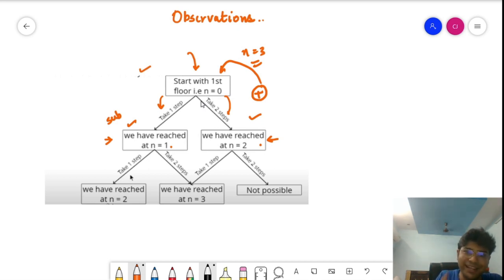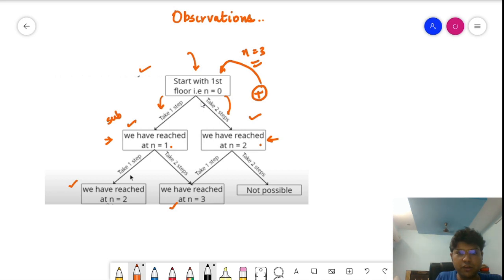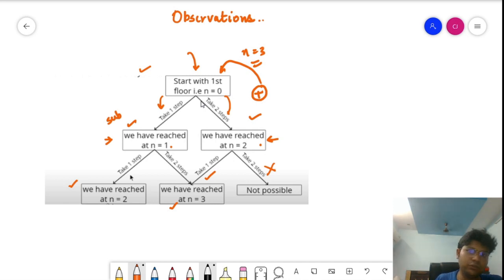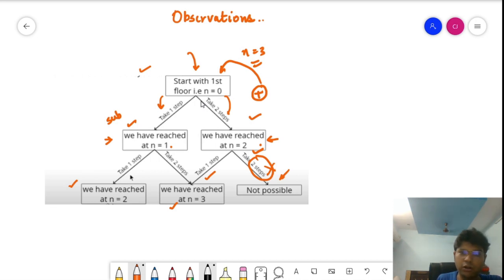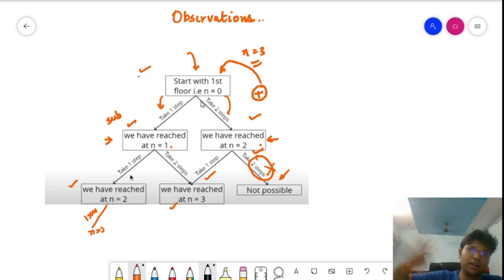For N equals 1, we can take one step to reach position two or two steps to reach position three (the final position). For N equals 2, taking one step reaches the final position, but taking two steps is not possible since that would exceed N=3. This pattern holds: from position i, we look one and two steps ahead, stopping at the boundary.